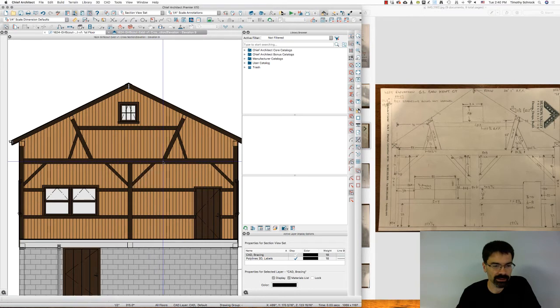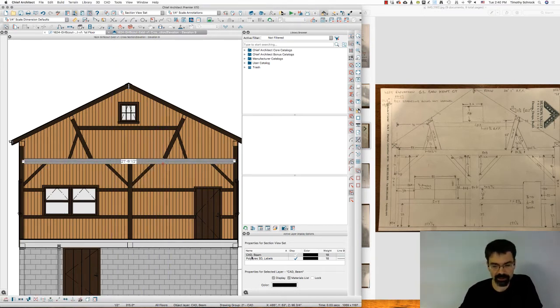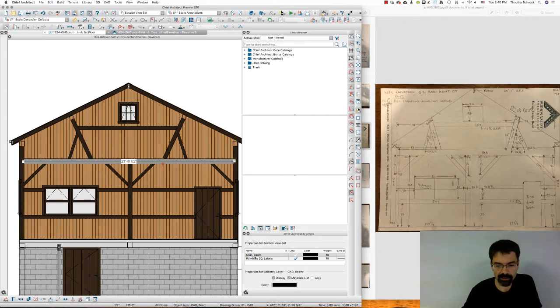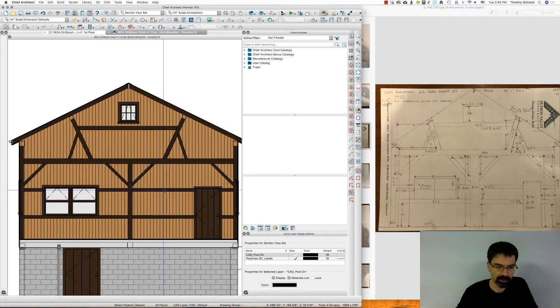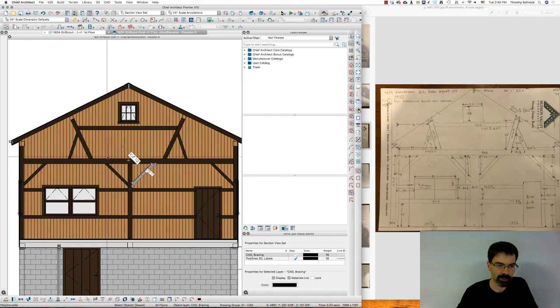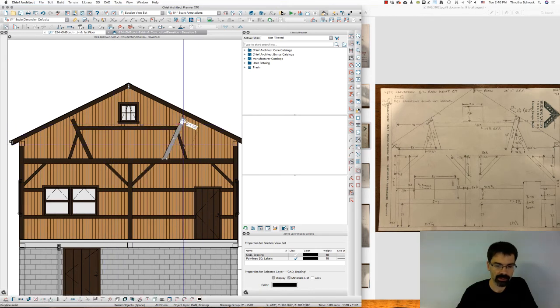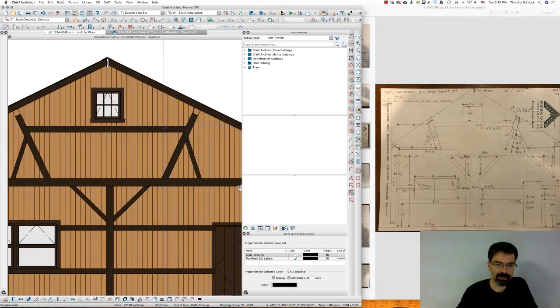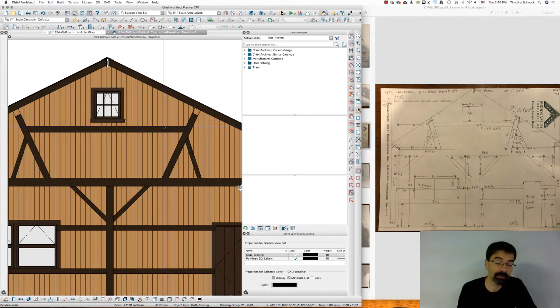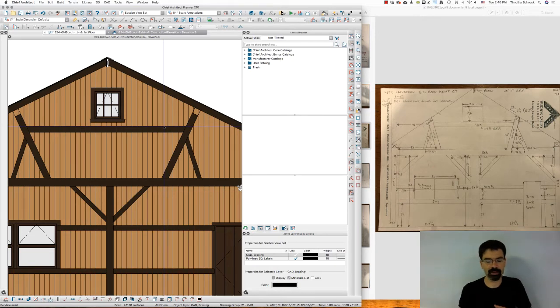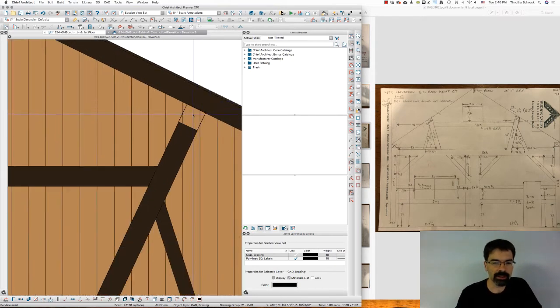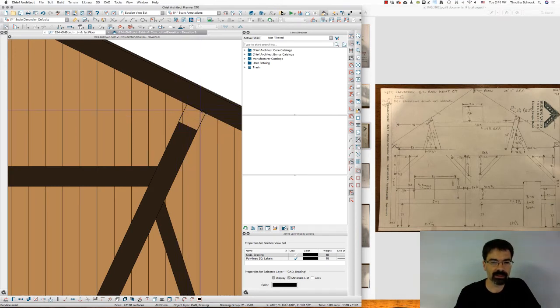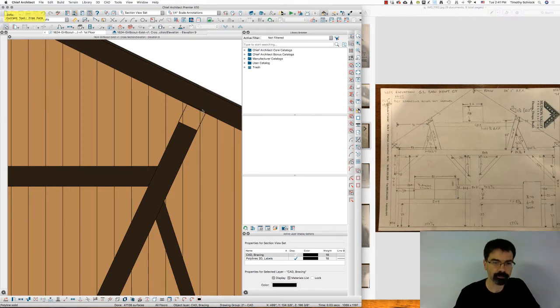So here, as I said, when I select this beam, I created this layer called CAD beam. This is CAD post down. This here is CAD purlins, and yes, CAD bracing. So I've got these items here, and you can name them whatever you want. You could have them all in one name if you like, but I like to kind of break them up so that I can turn them on and off if I want to down the road.